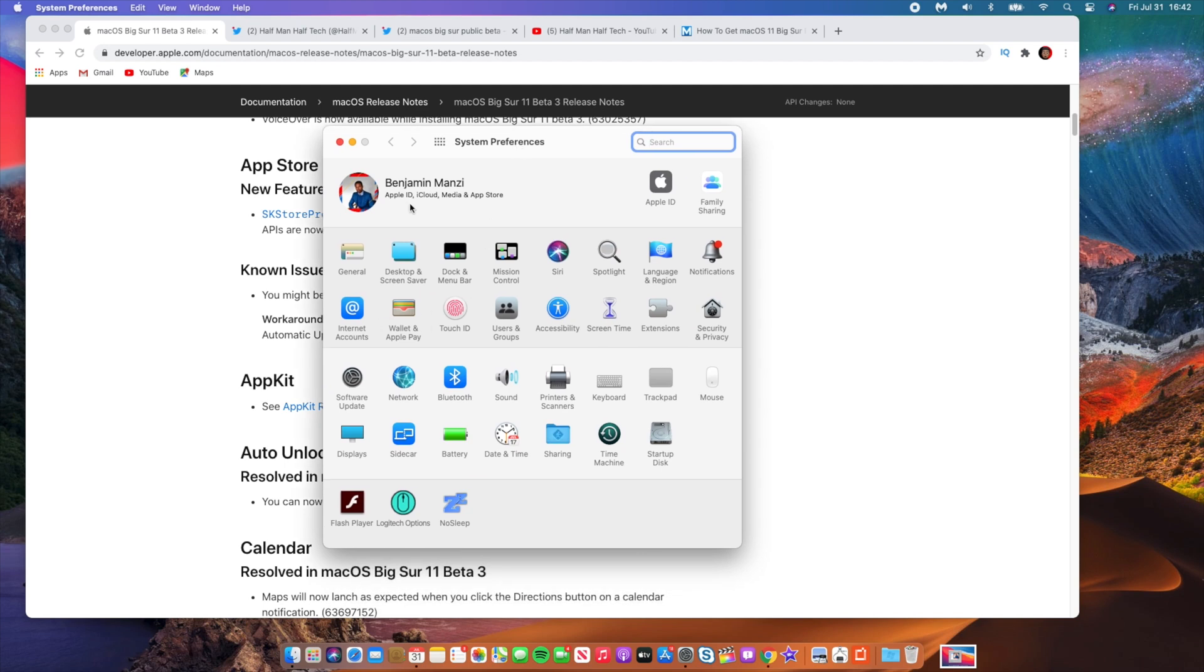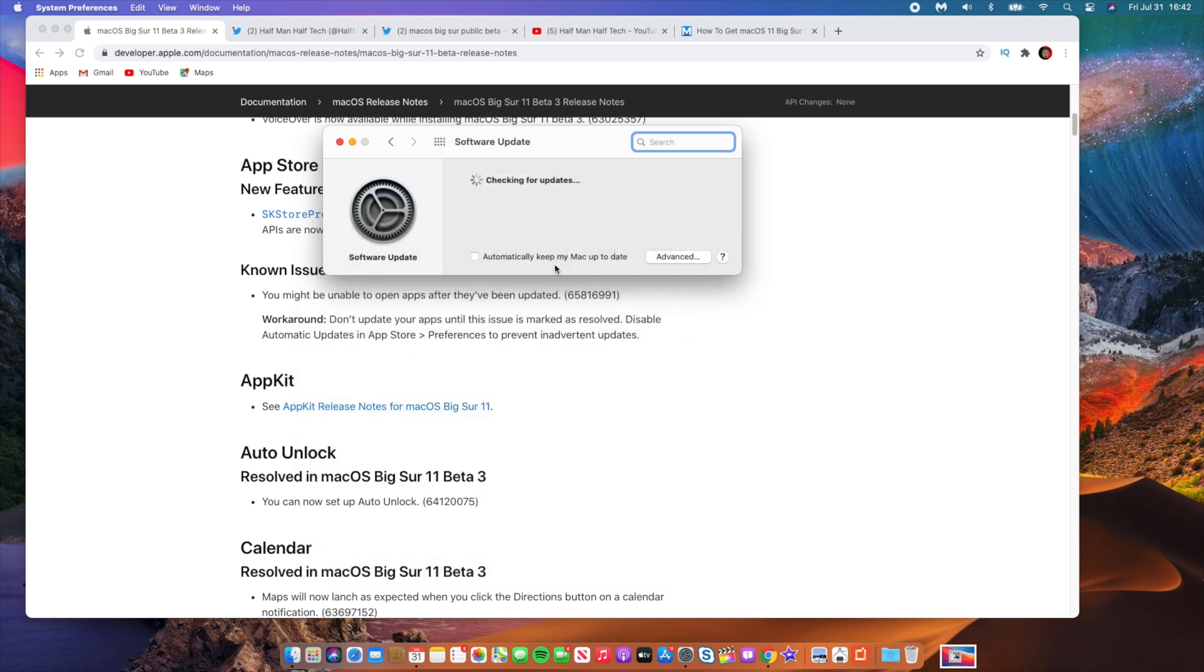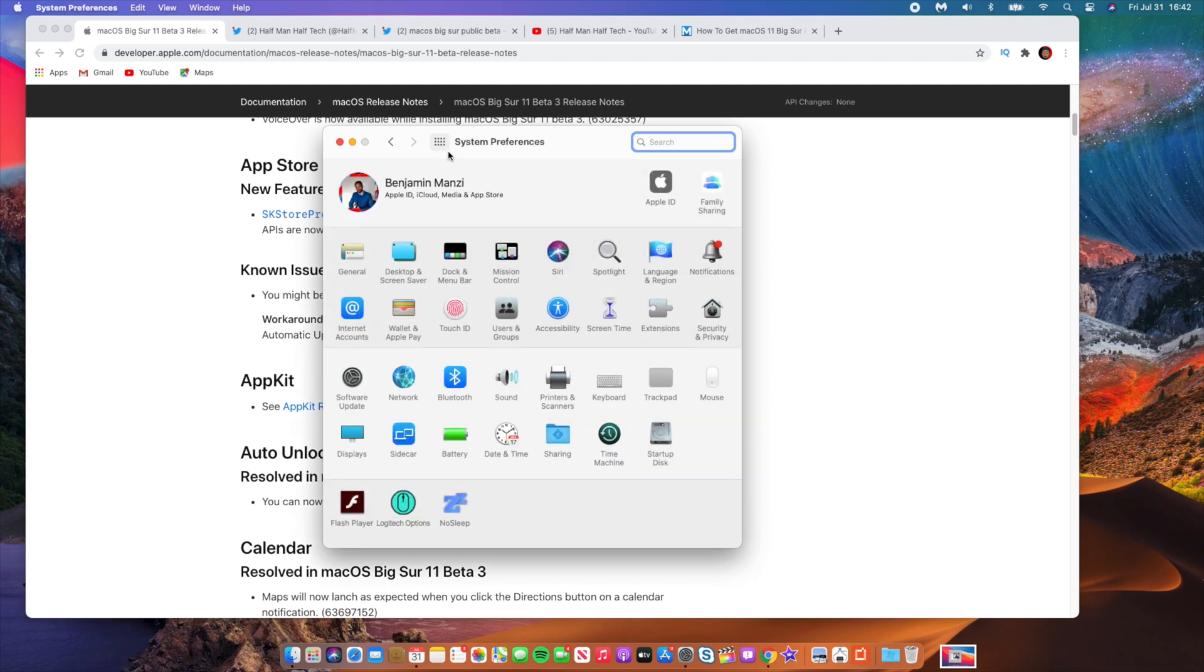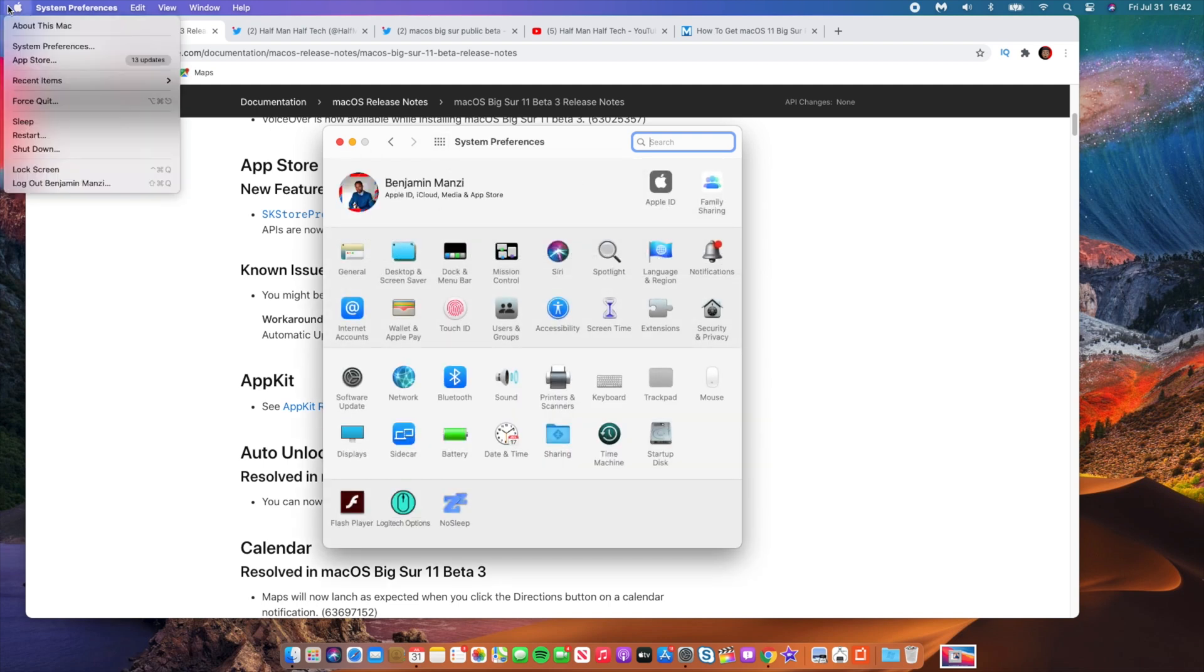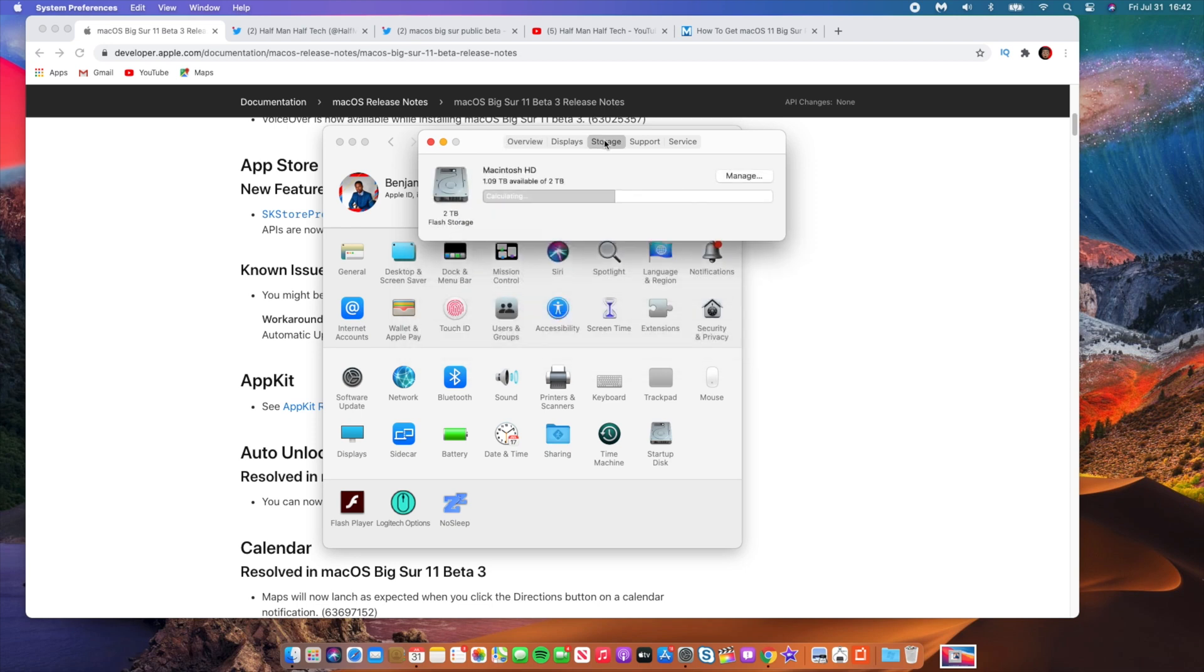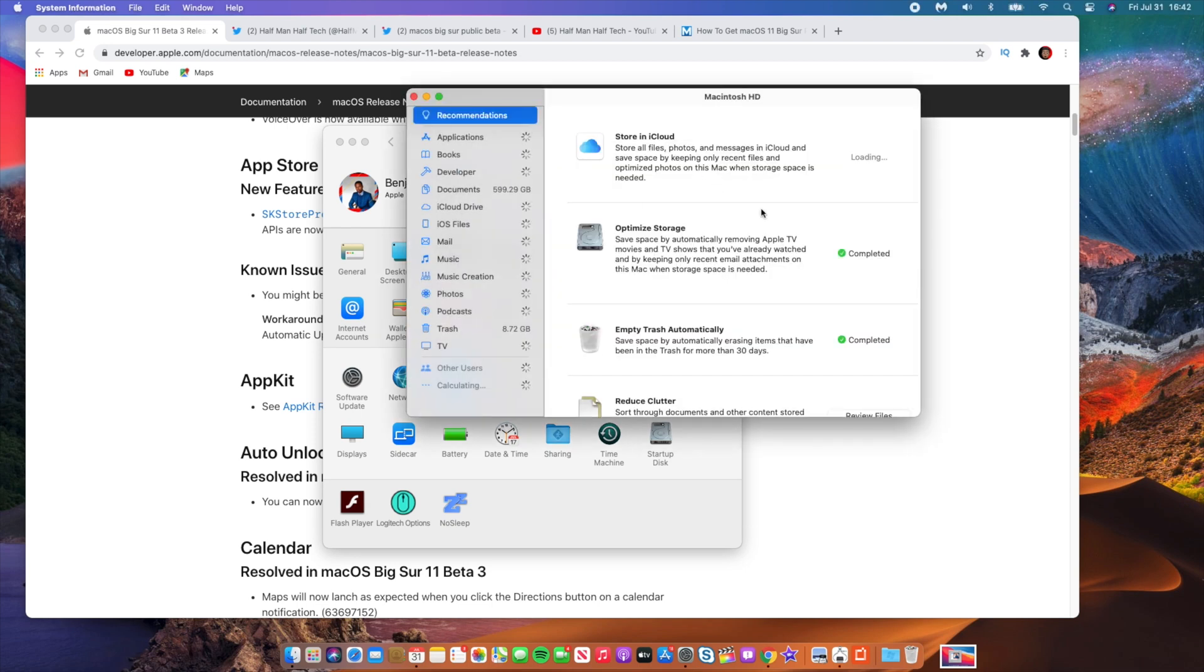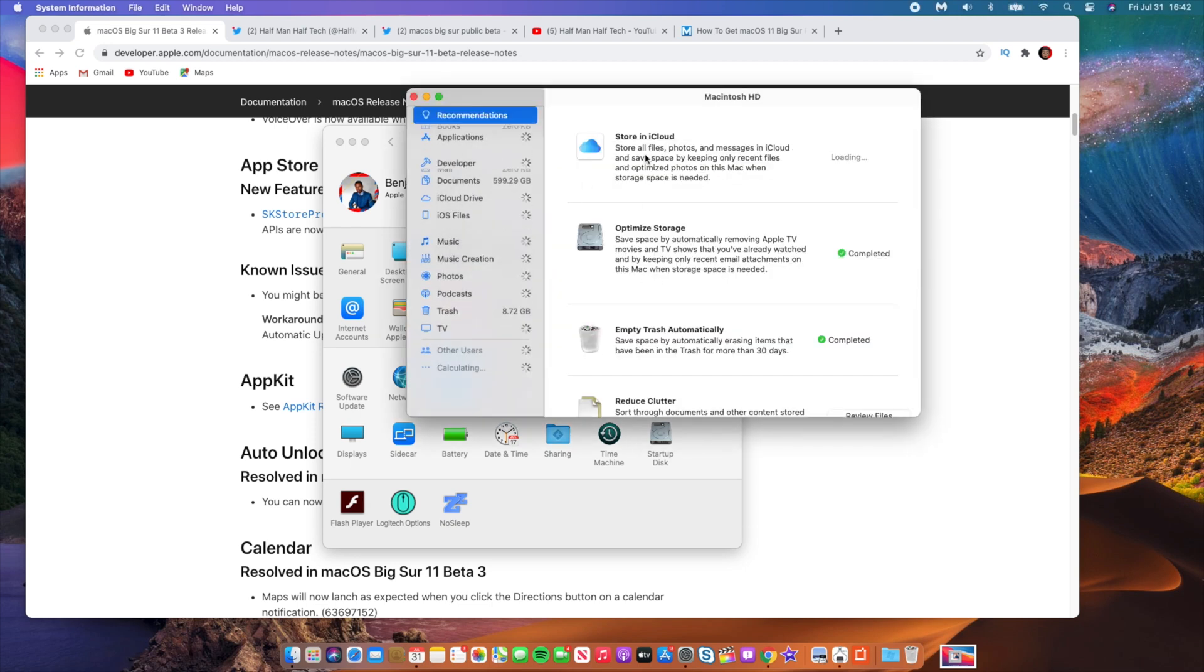If you are having issues with your FaceTime and Messages and also iCloud synchronization, that is an issue that is known to be there on macOS Big Sur developer beta 3. So hopefully when the public beta comes out, these issues will be fixed. Also if you have the public beta profile or the developer beta profile, there's an issue whereby if you go to software update, you might not be able to see the update.